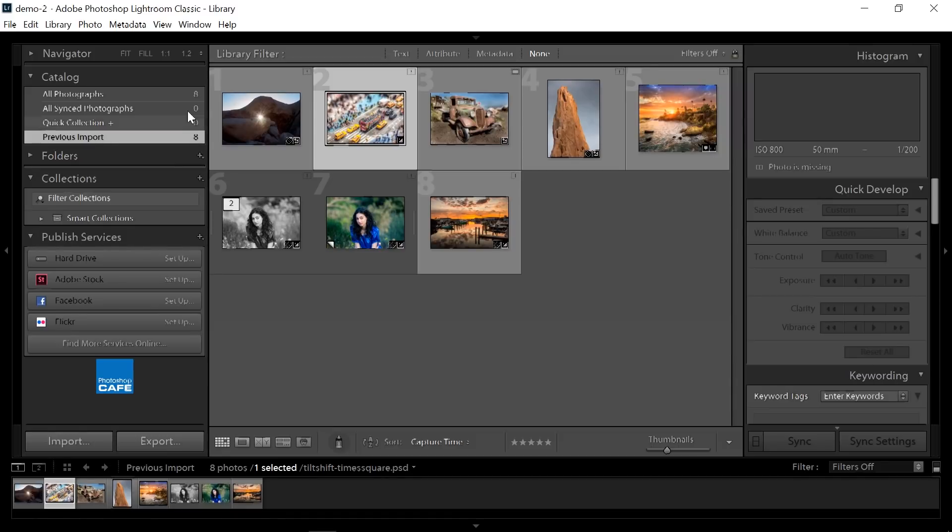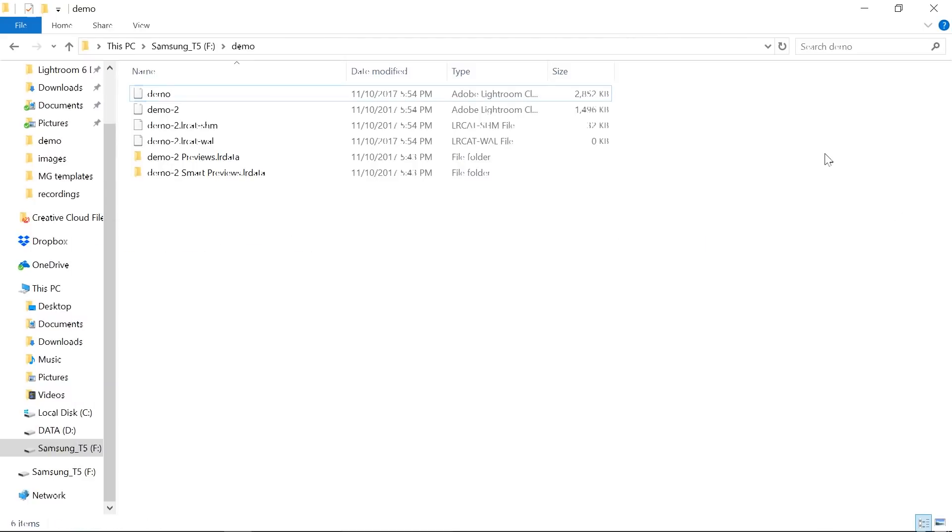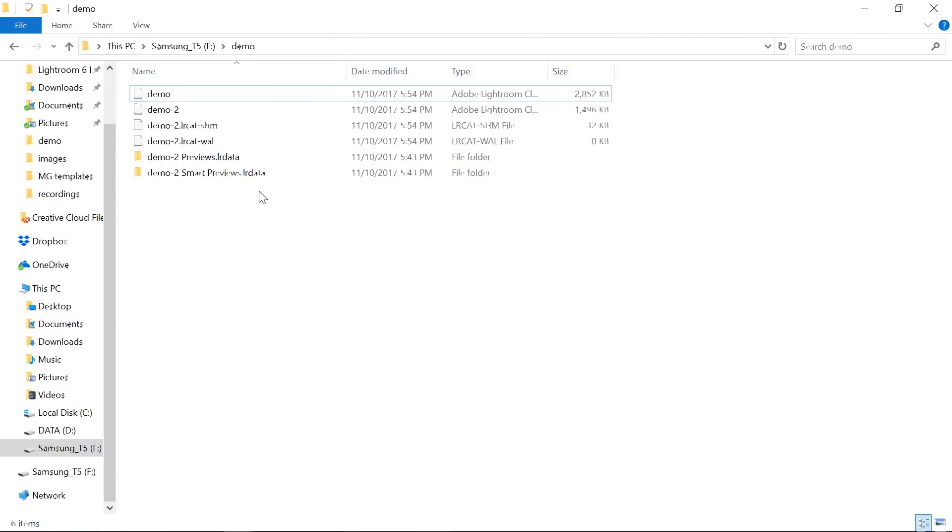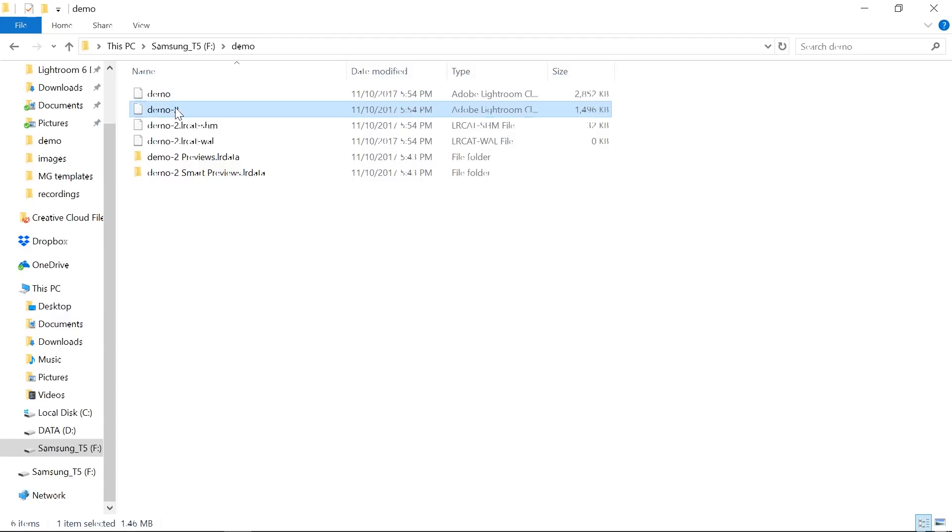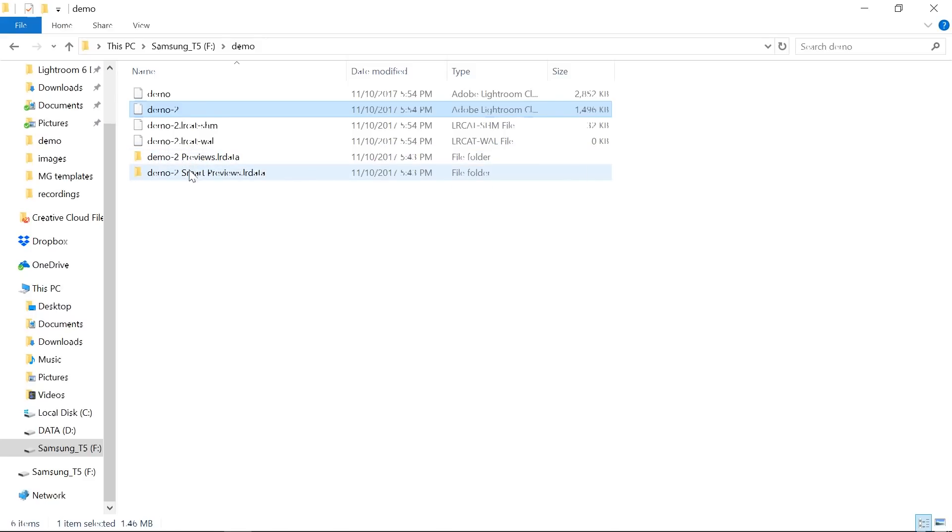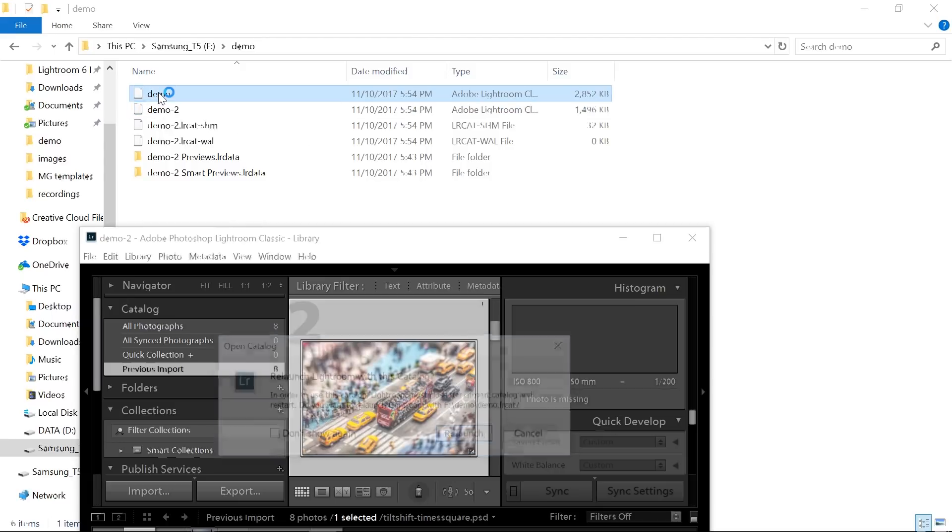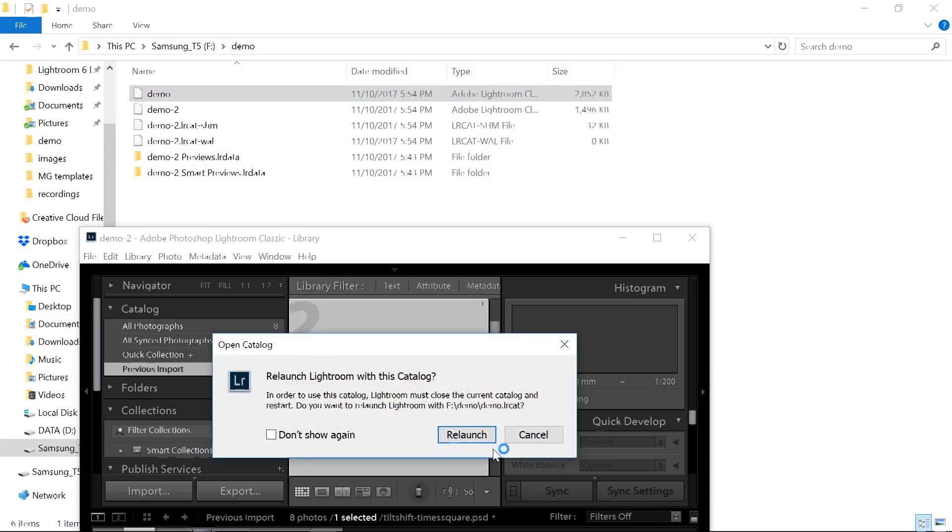Now I'm just going to show you something in case things don't quite work out. Notice I'm going to show you what happened. So here's our original catalog. Here's a new one. It's now called Demo 2. But also notice that it renamed our Previews and our Smart Previews. So if we were to go in here and we were to open the demo now. Let me just relaunch this. Just I'm going to show you this in case you run into problems.